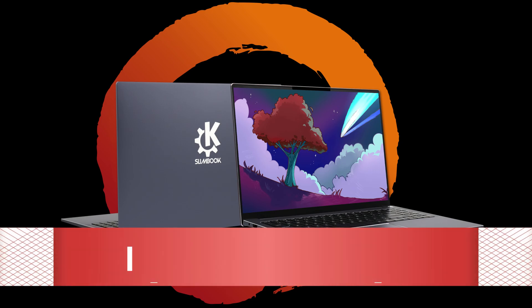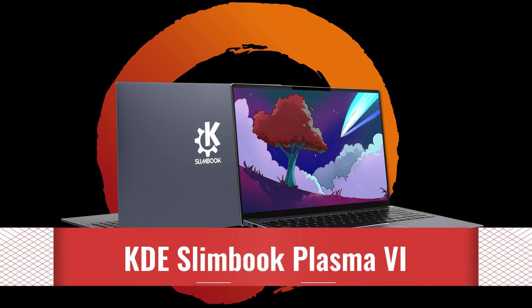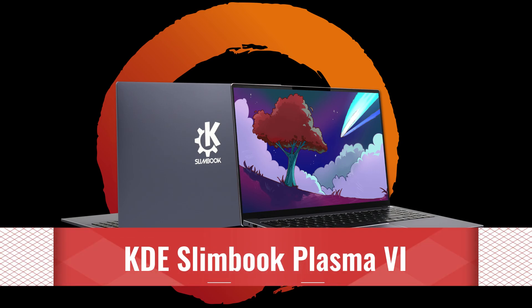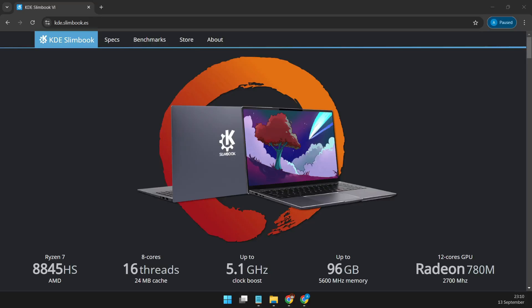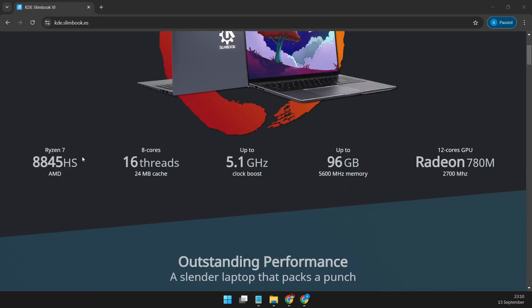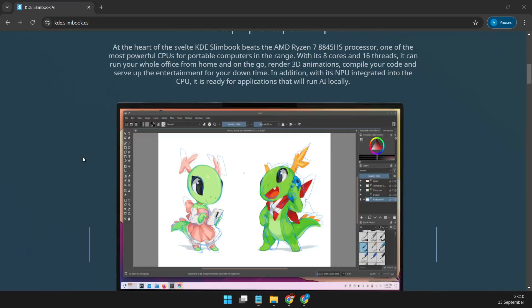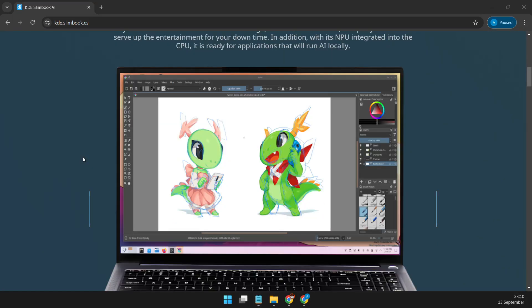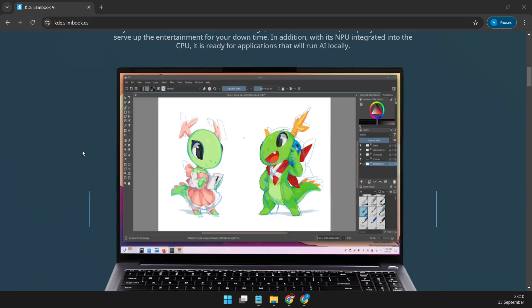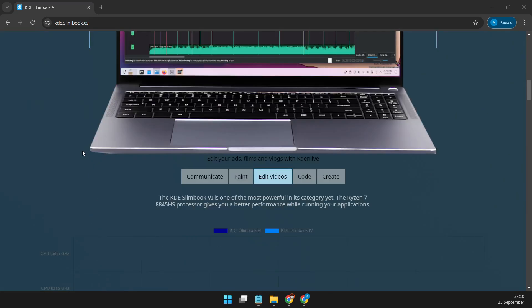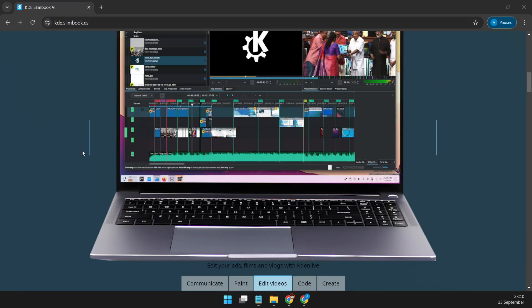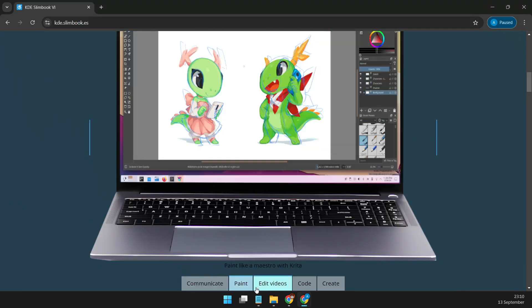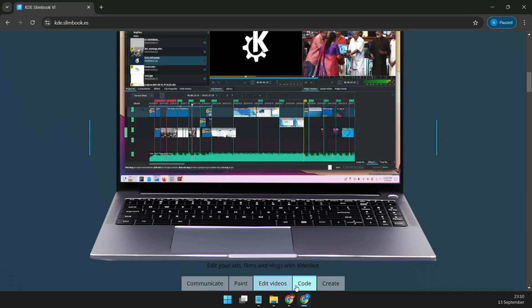Hey, everyone. Today we're talking about the brand new KDE Slimbook Plasma 6, an Ultrabook powered by Linux and packed with some seriously impressive specs. If you've been looking for a high-performance, portable machine running open-source software, this might just be the one for you. So let's dive into what makes this laptop stand out.